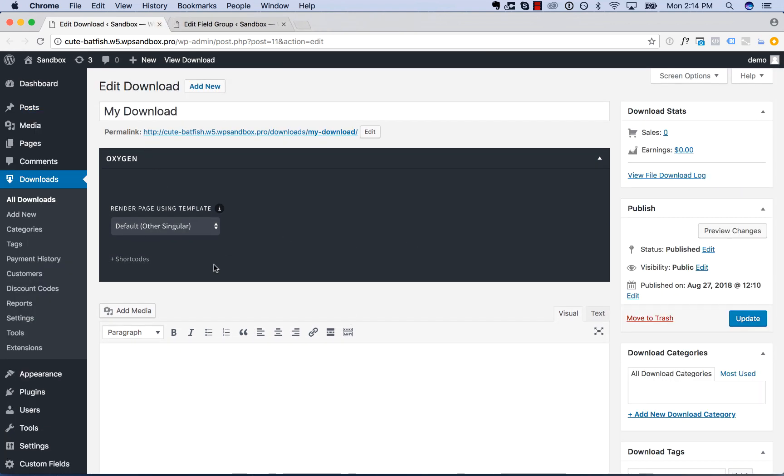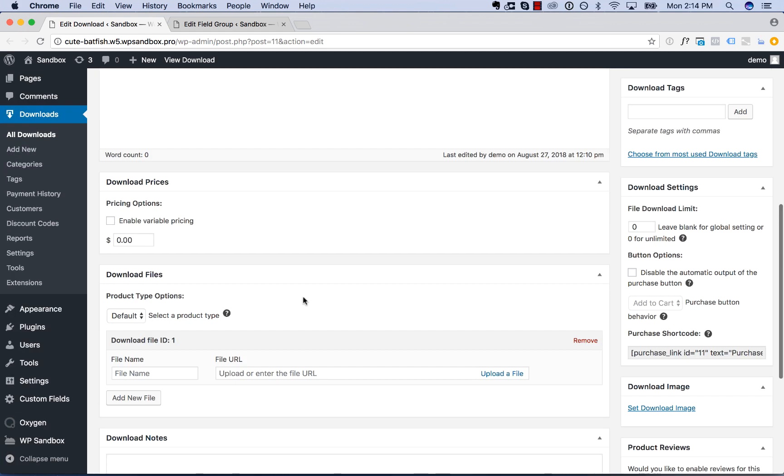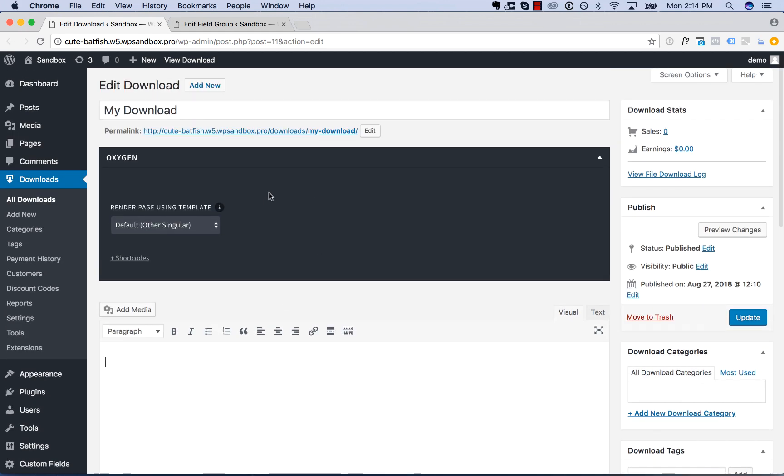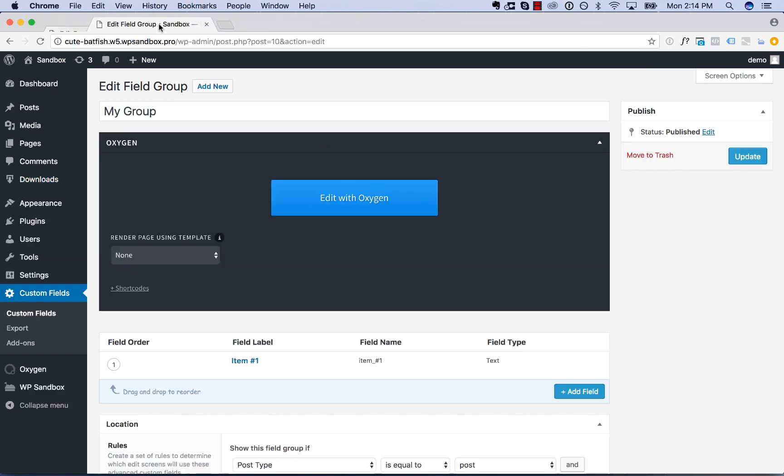Or let's say I'm using Easy Digital Downloads here, I've added in a download which people can purchase. Again, this isn't something you would usually design an individual layout for a particular download with oxygen.